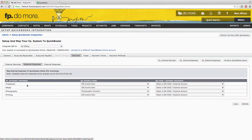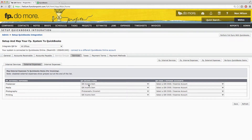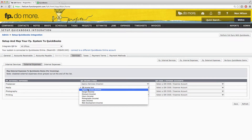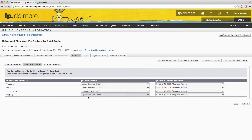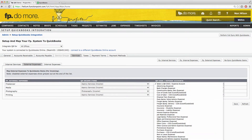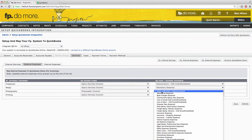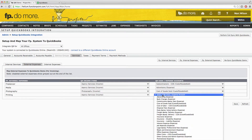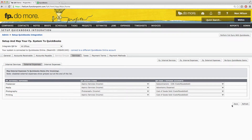Function Point external expenses are mapped to QuickBooks income items for the purpose of billing your client, and also to QuickBooks Cost of Goods Sold accounts for the purpose of paying your vendors. Like the internal services, in any case of an exact match, that mapping will be done automatically. If there is not an exact match, you will need to choose the appropriate QuickBooks income item and the appropriate Cost of Goods Sold account to map to the external expense. Make sure that all these fields are filled in and then click Save. You can then move on to the Internal Expenses tab.